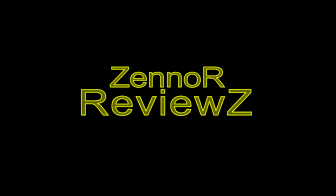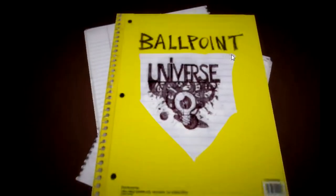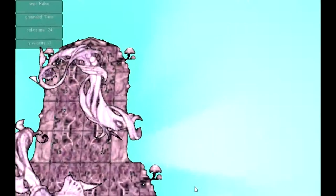Hey guys it's your boy Zen and this is a quick Zen all review. Today we're doing a review on an indie game called Ballpoint Universe.